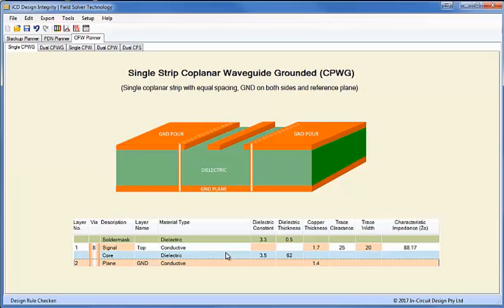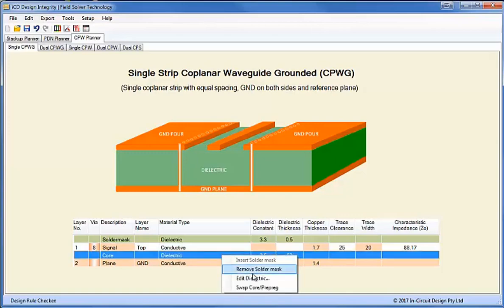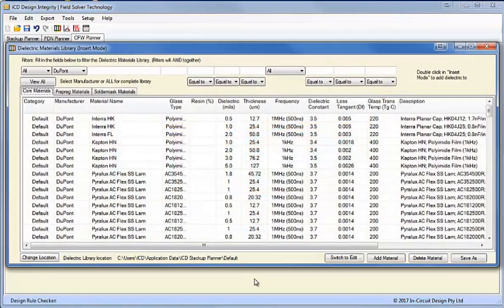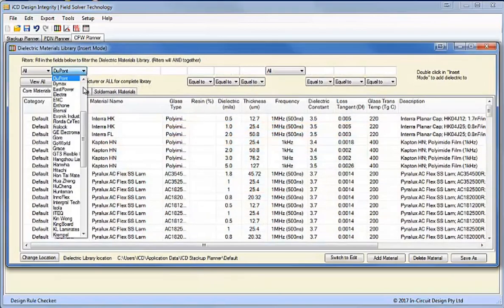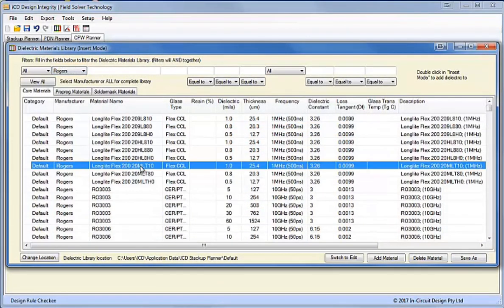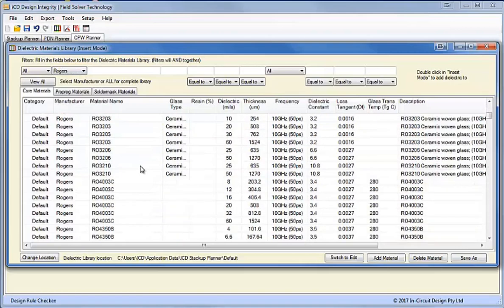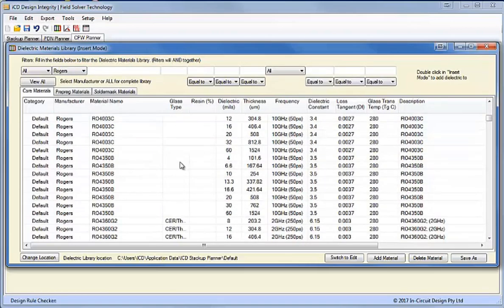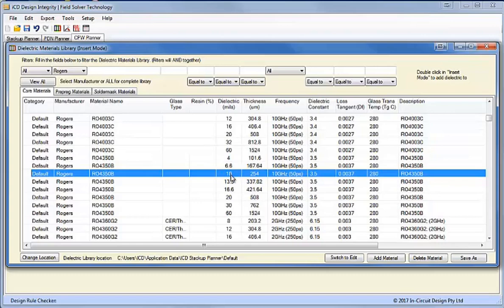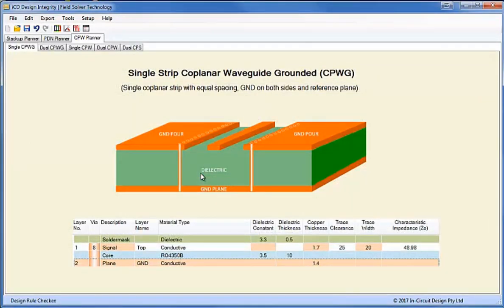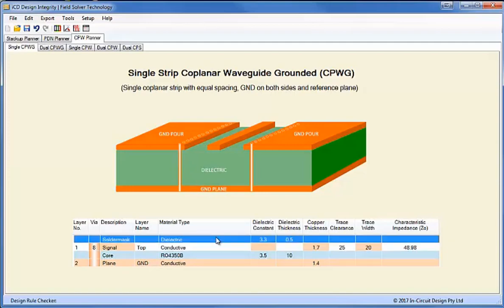We're using Rogers 4350B material which is a 10 GHz material and ideal for RF and microwave. I'll open up the library and edit this dielectric. We'll go to the Rogers material and select the 4350 material. In this case we want a 10-mil thickness and we want a 10 GHz frequency. I'll insert that, which gives us our 49.98 ohms, and then we need to replace the solder mask.